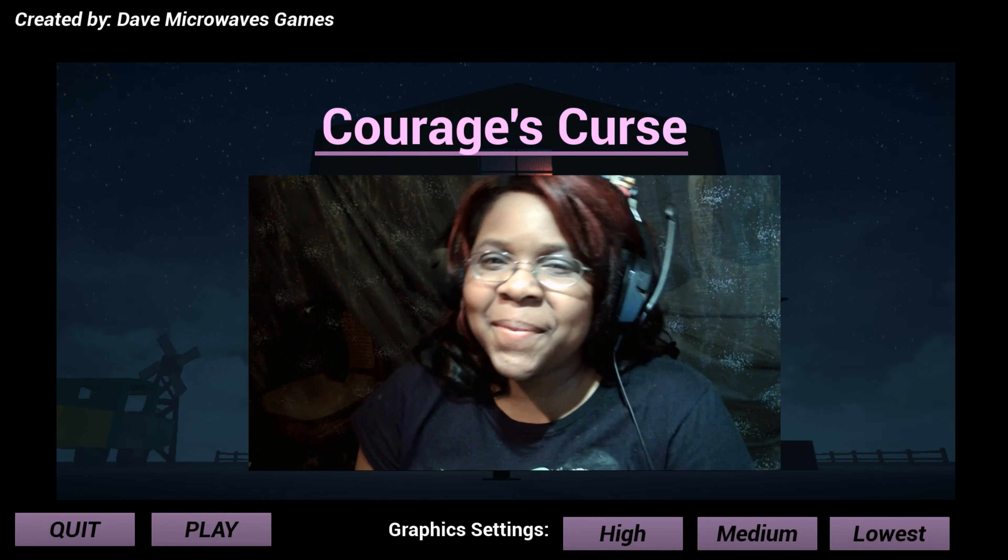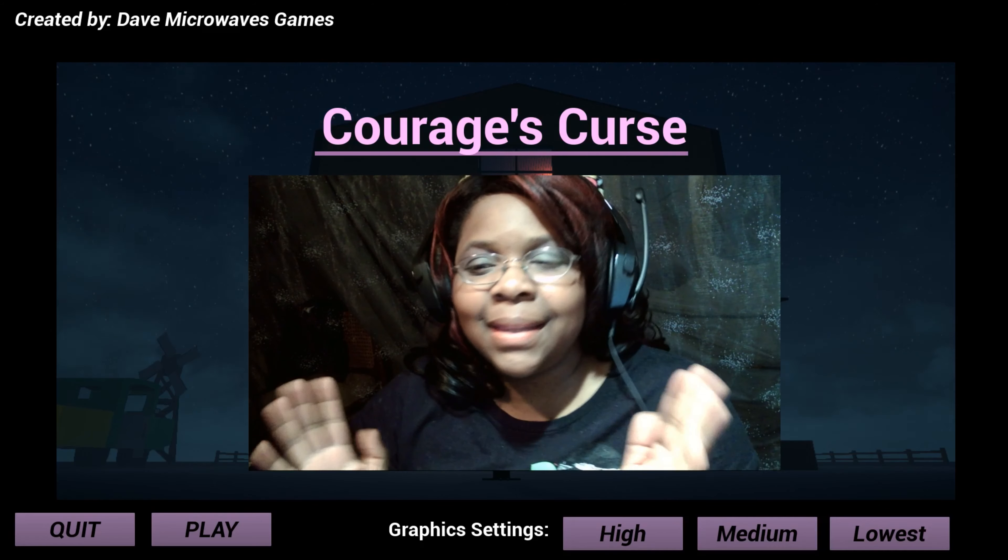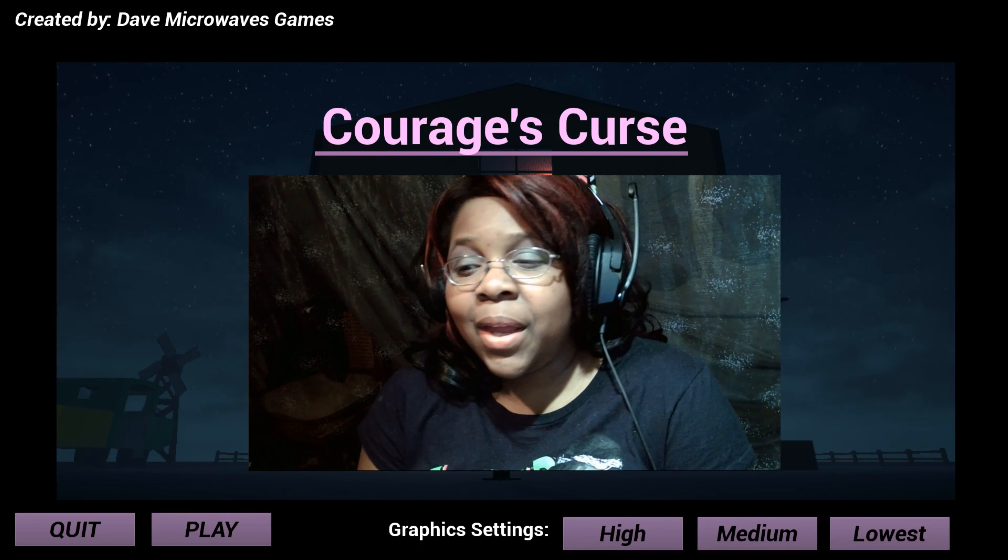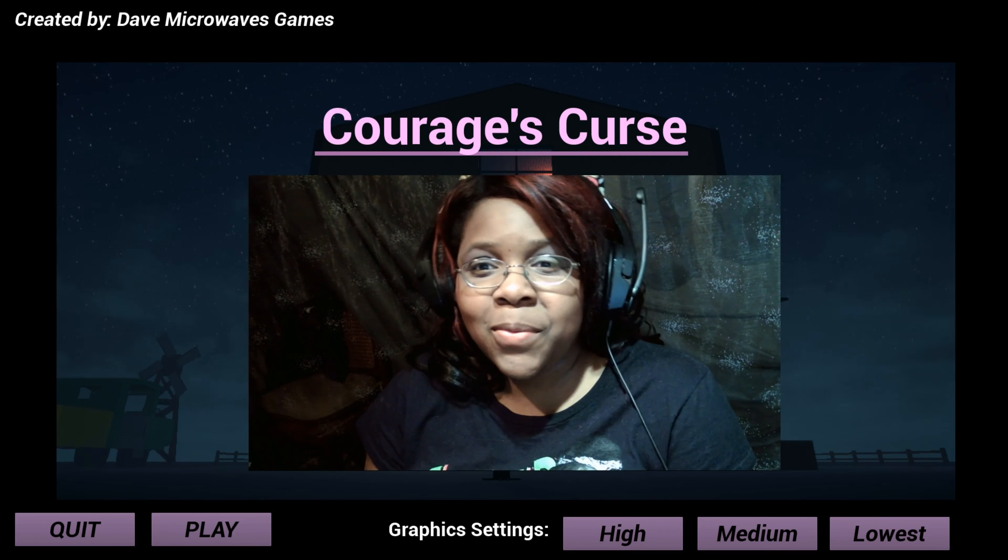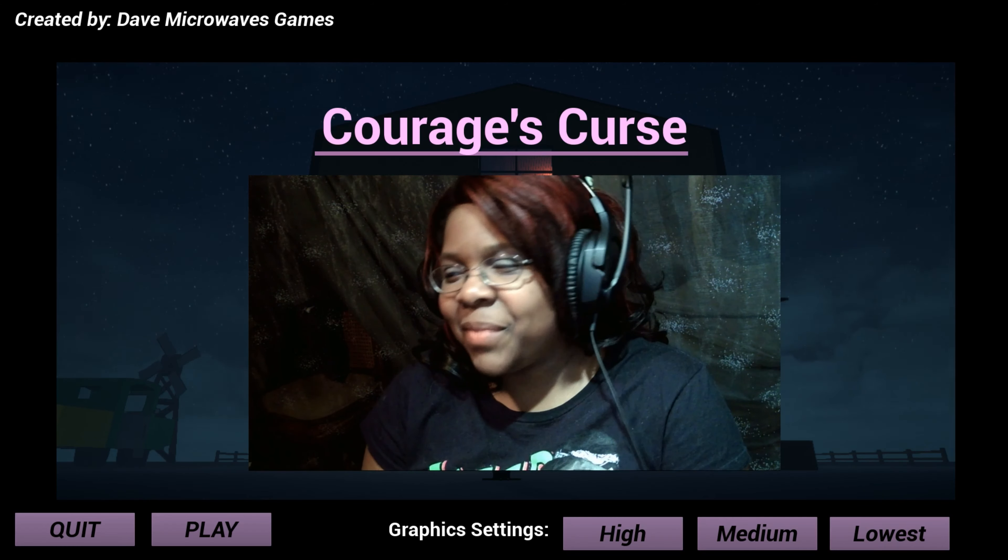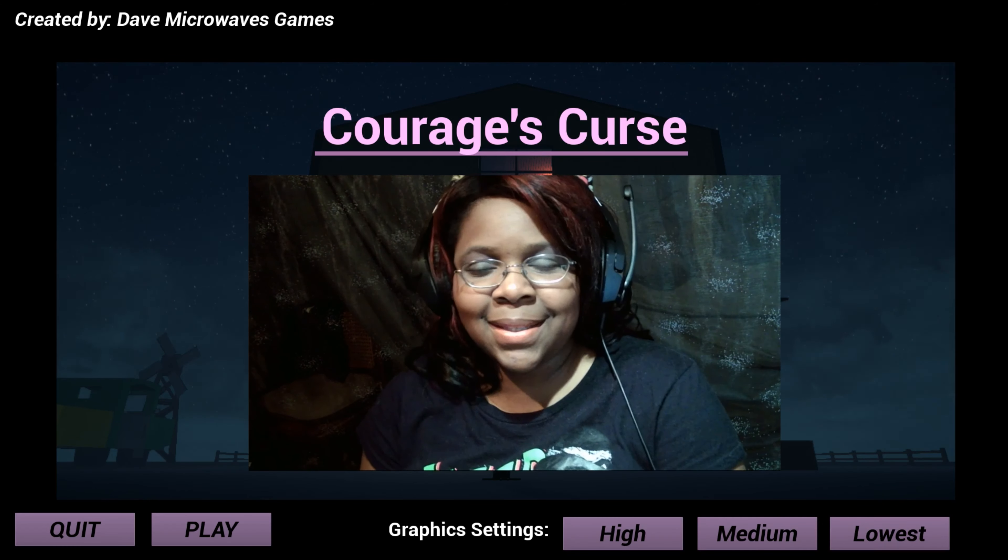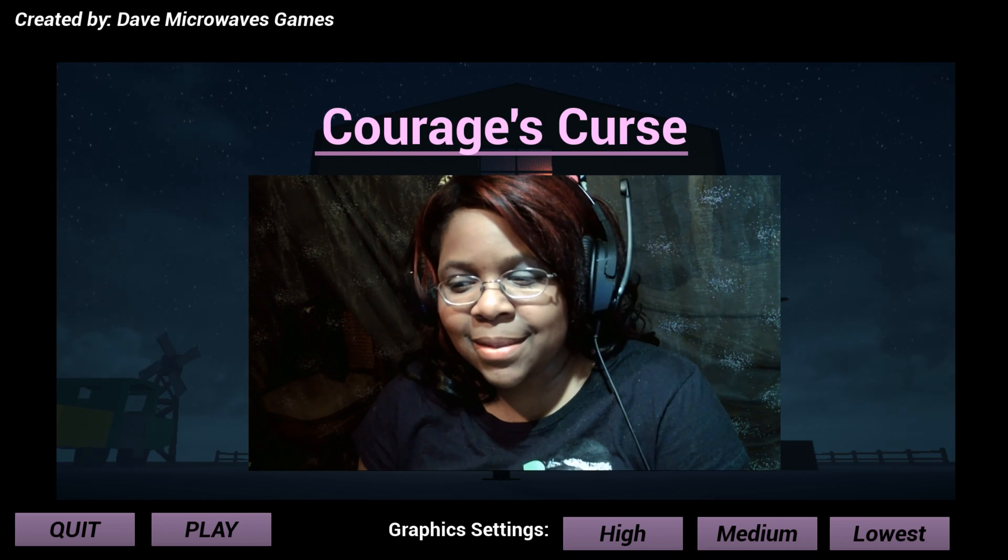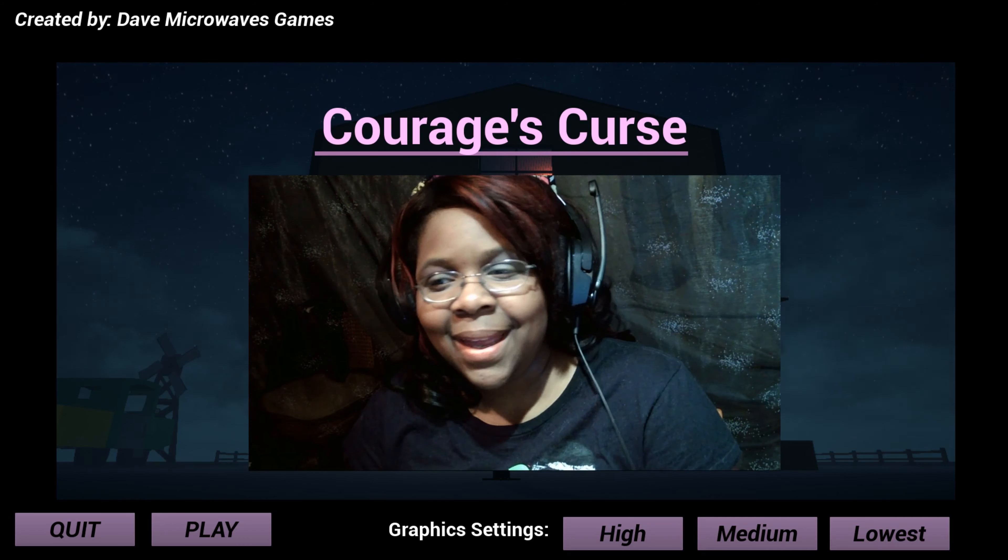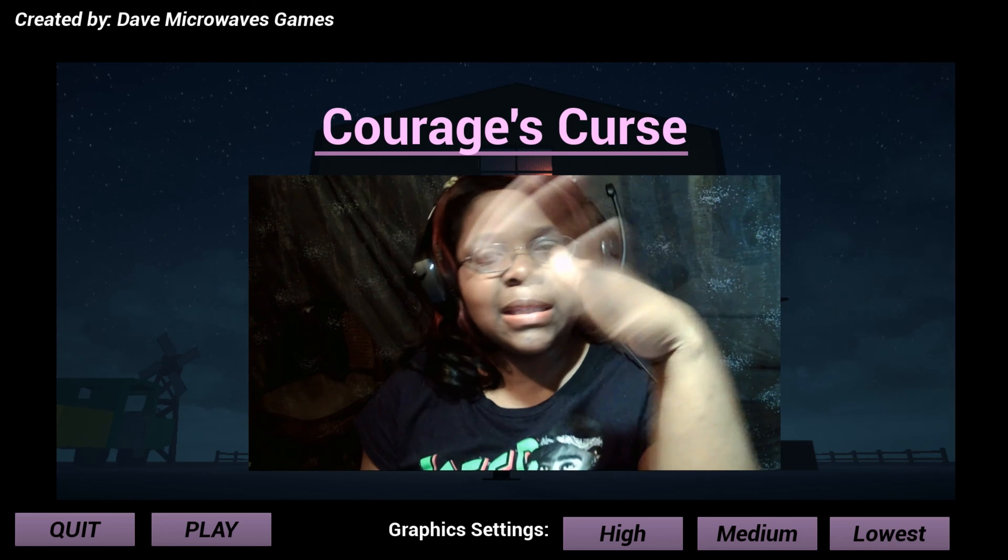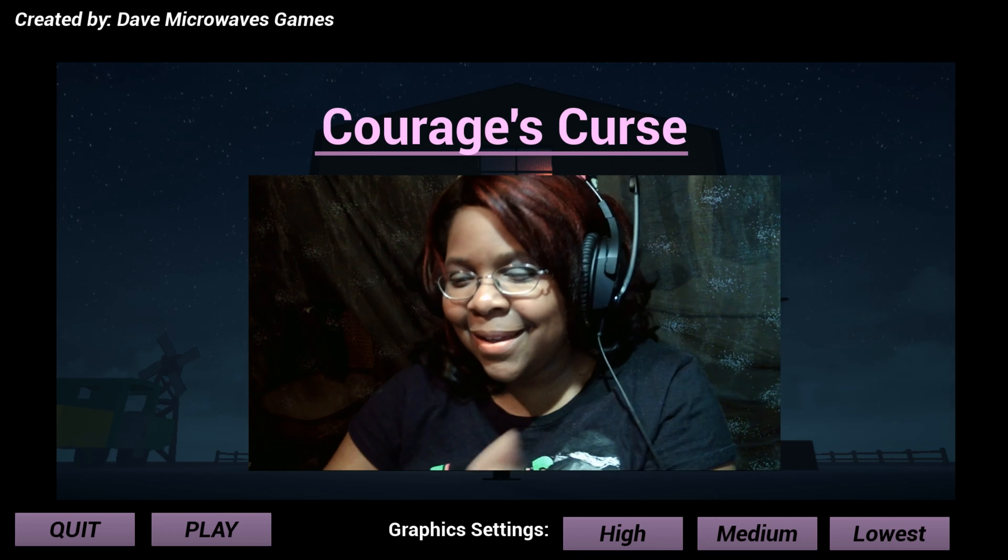Hey y'all, what's up? It is your girl here, Nealina. About to play Courage Curse. I always have wanted to play this game, it looks really interesting. So let's go ahead and get into this gameplay, shall we?